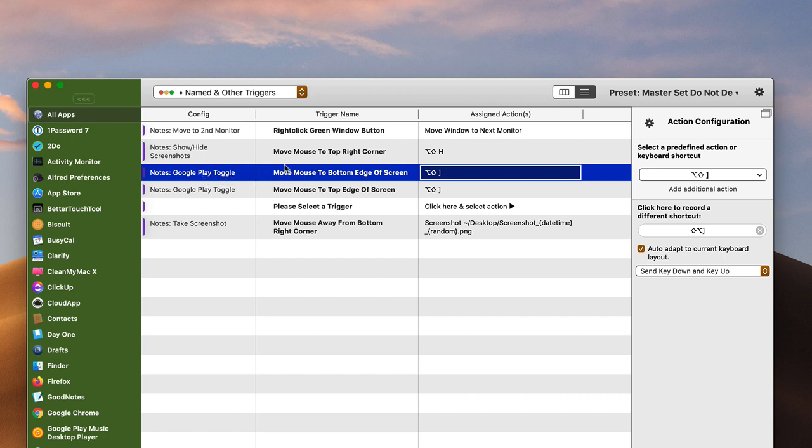I use this to move my mouse to the bottom edge of the screen to trigger the Google Play application on my Mac. And basically, I don't like having to navigate to Google Play and then hit the play button or the stop button. All I have to do is go to the edge of the screen and it will trigger that, so it's really cool there.